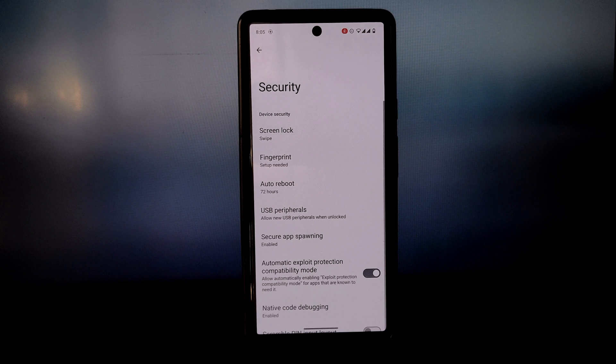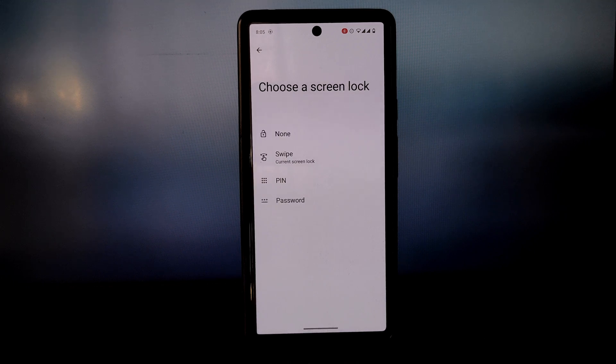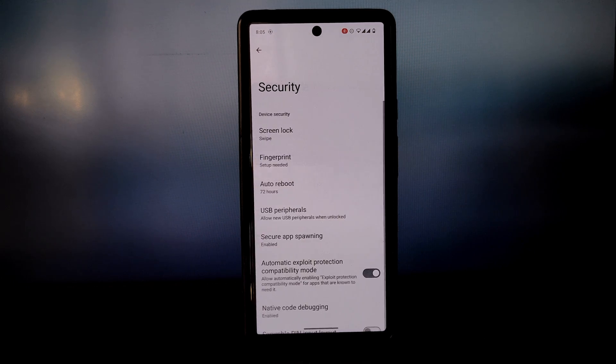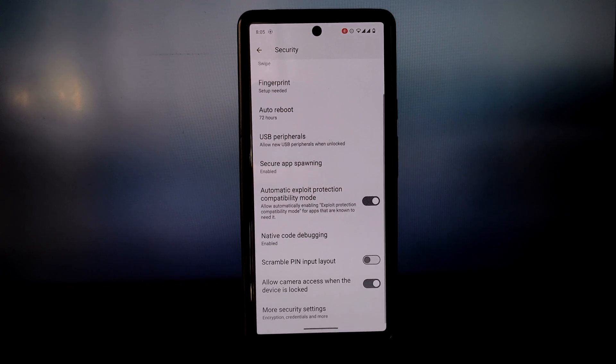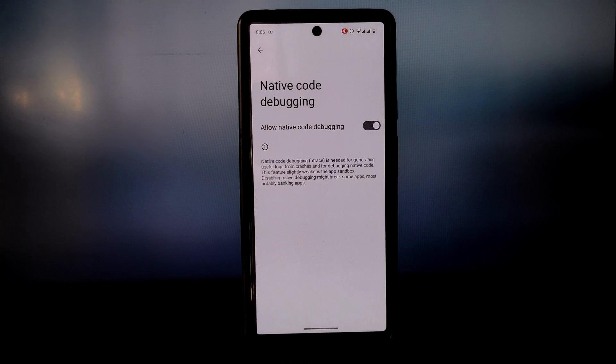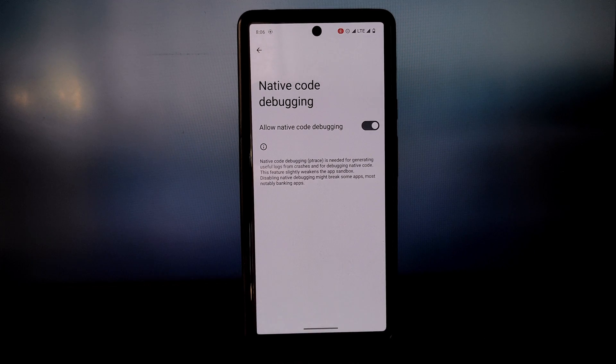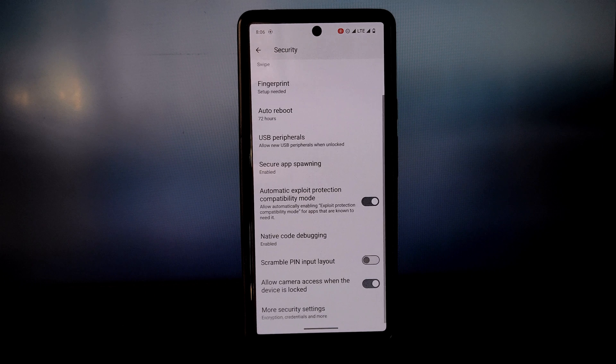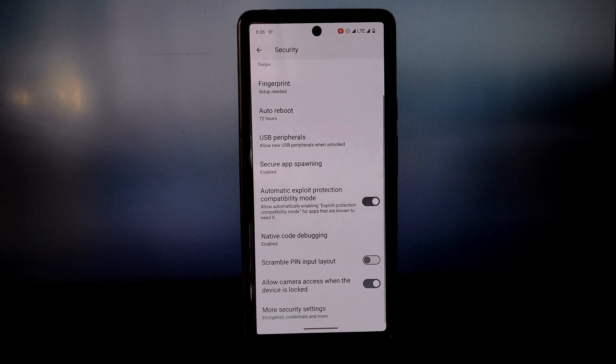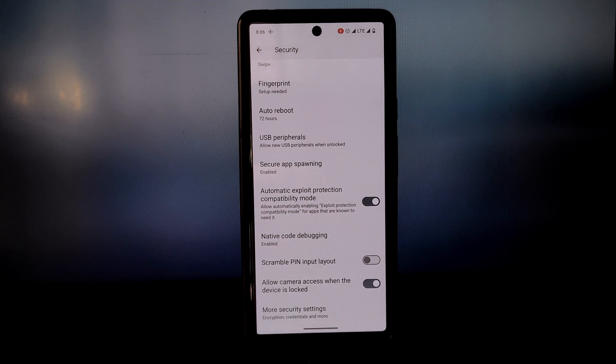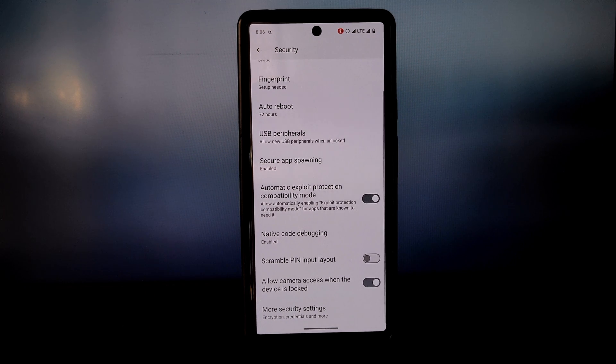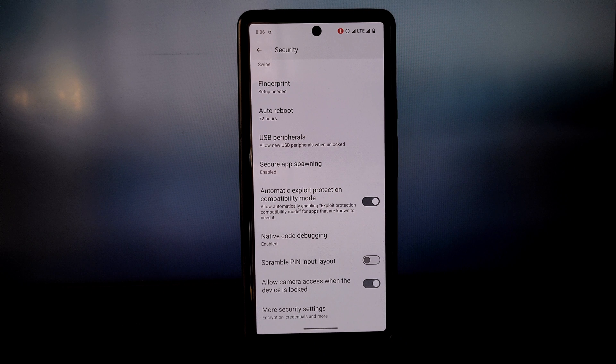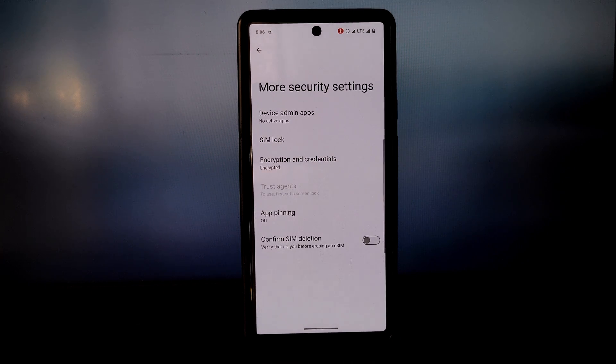GrapheneOS is also open source, which means that anyone can audit its code to make sure that there are no hidden backdoors or security vulnerabilities.